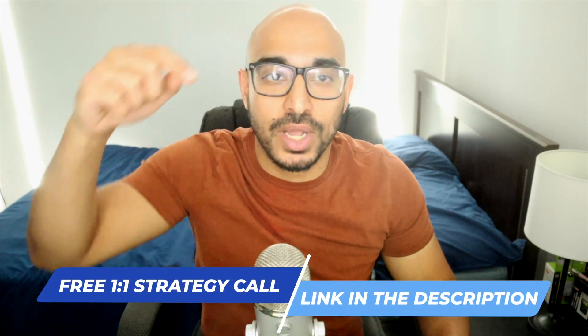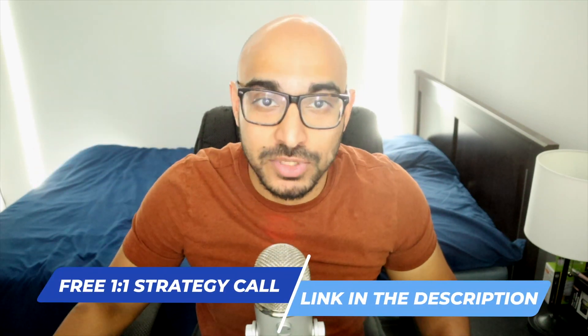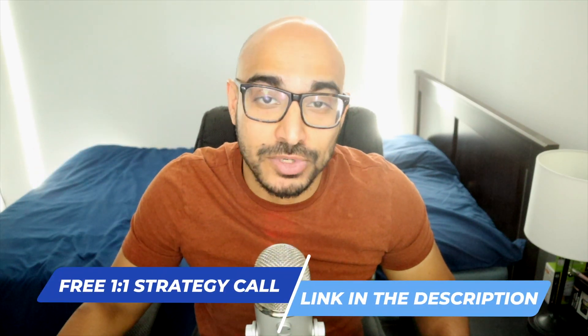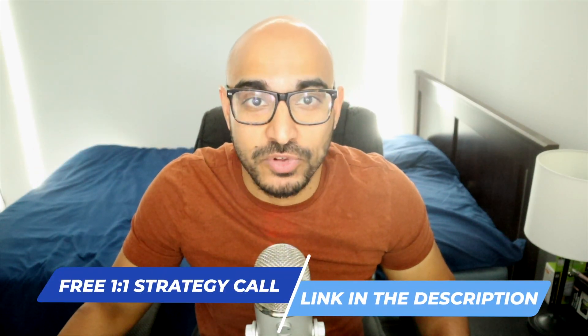If you're an Amazon seller that wants to grow your Amazon profits, schedule a discovery call in the link below. We are an Amazon agency that helps our clients grow their revenue and their profits and optimize their PPC. And that's it for this video, guys. I will see you on the next one. Take care.